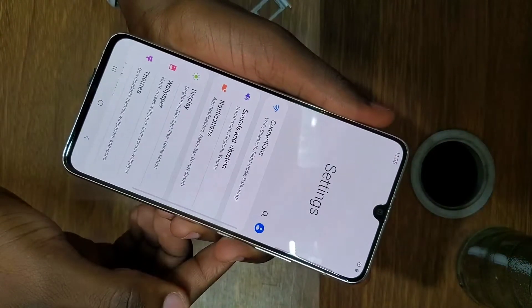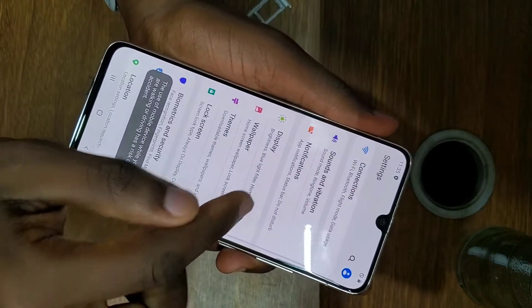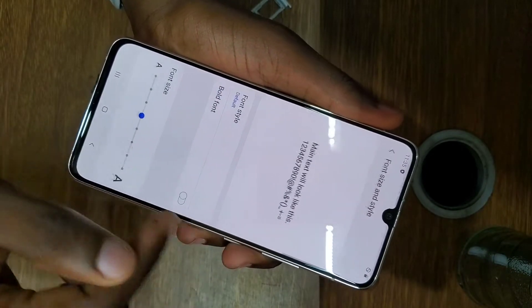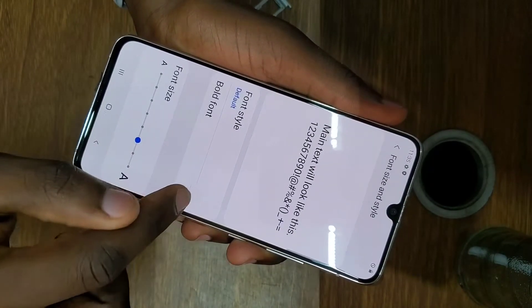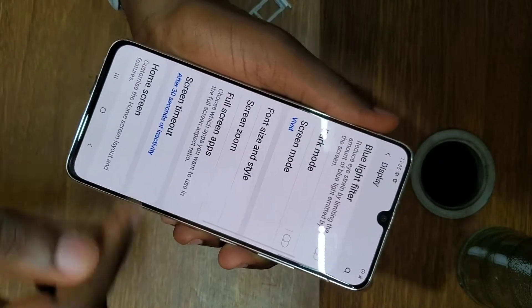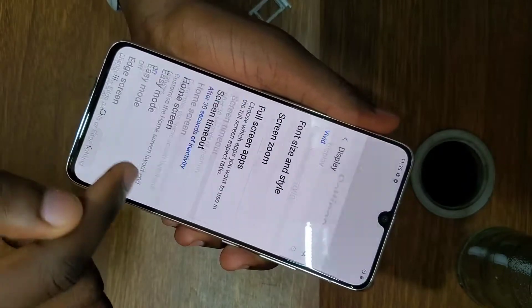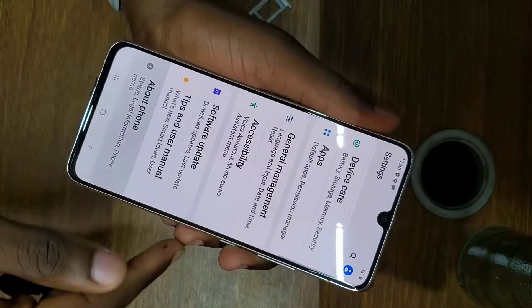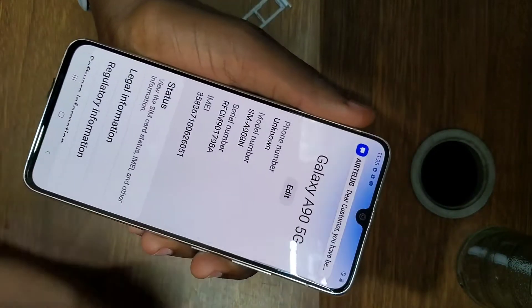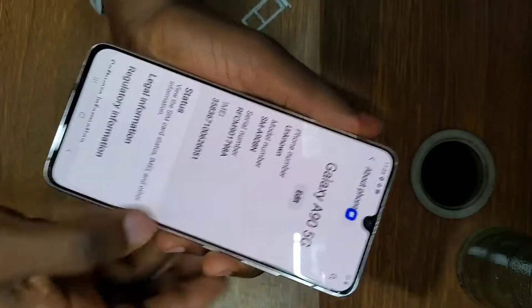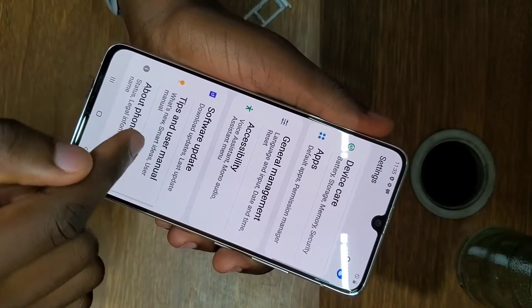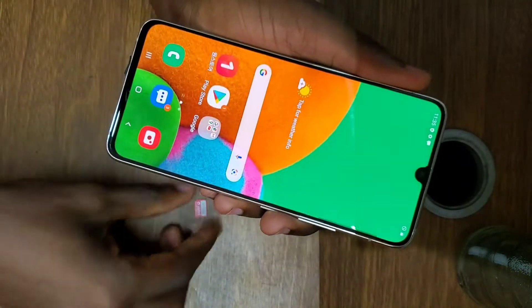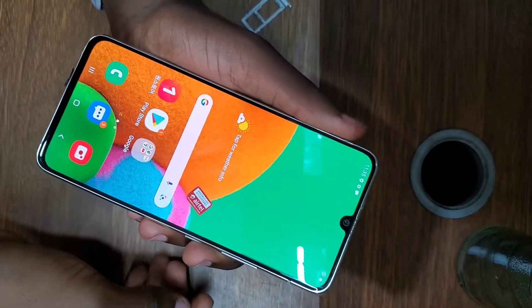This phone is a Samsung Galaxy A90 5G. Let me magnify the words so you can see everything clearly. If I go to 'About Phone' and scroll down, you're going to see this is a Galaxy A90 5G, and the phone supports 5G.